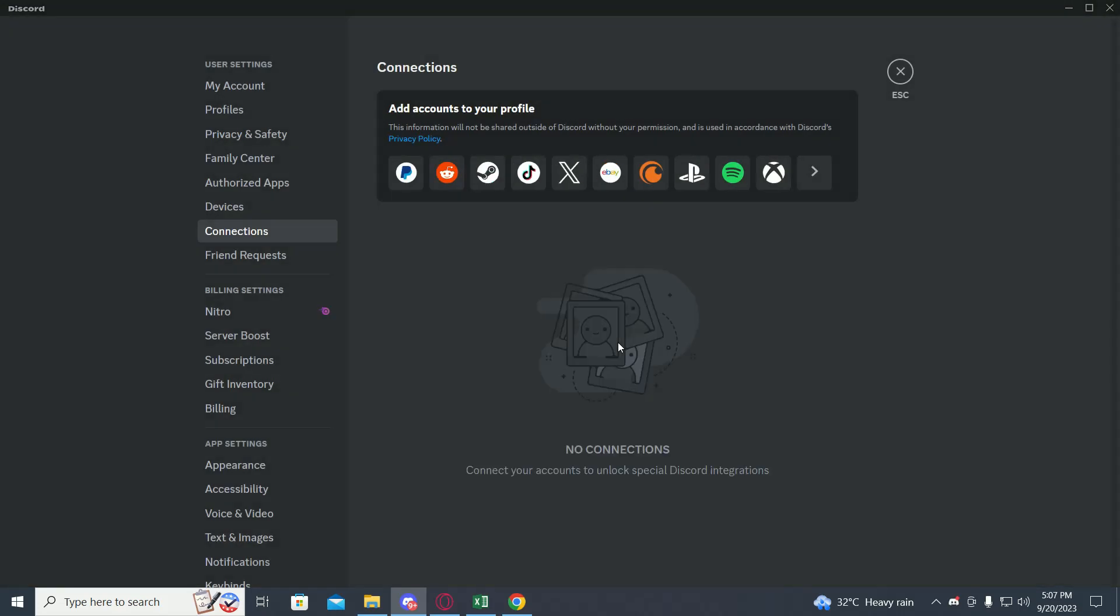Once you have done that, your Steam has been disconnected from Discord. If you want to disconnect any other app which is been connected to your Discord, you just have to follow the same steps. Just find the icon of the app you have connected and then click on the cross button.